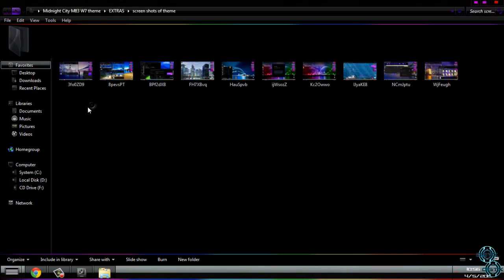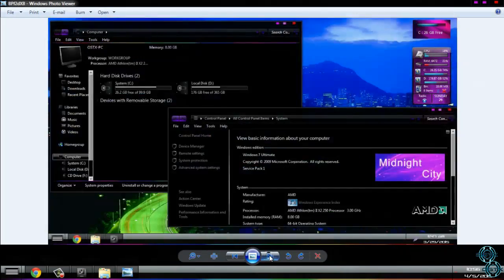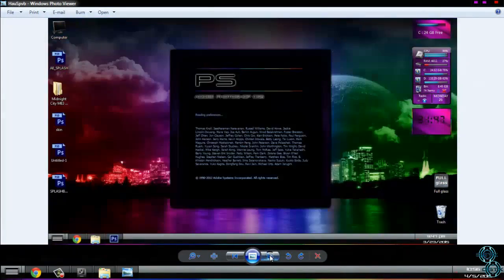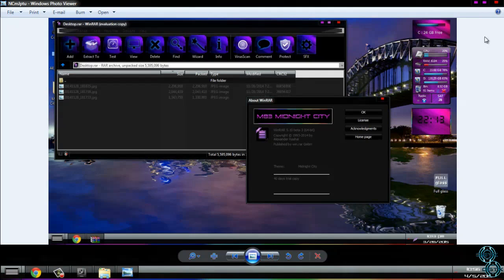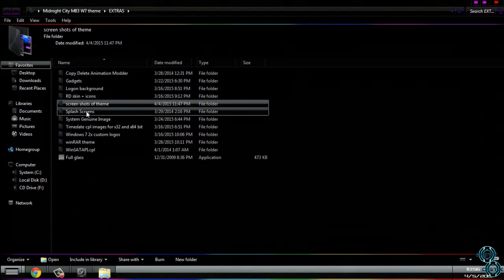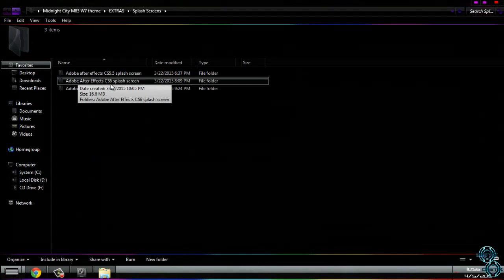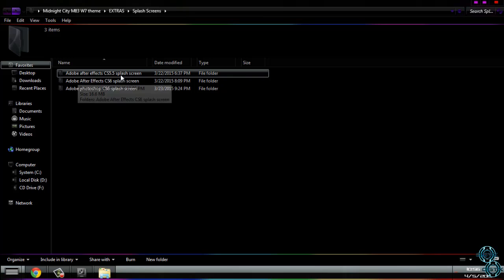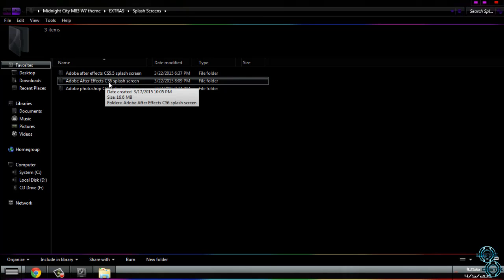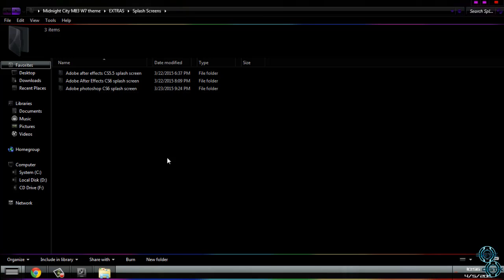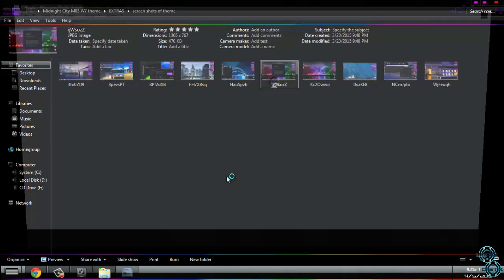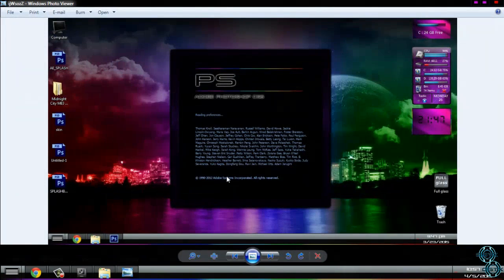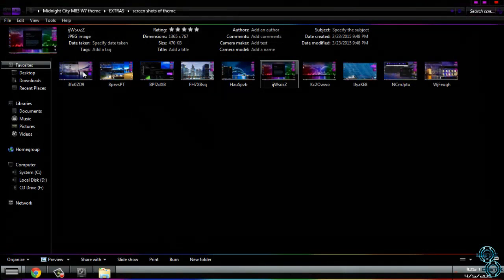Next you have a couple of screenshots of this theme. Splash screens. You have splash screen for Adobe After Effects CS5.5, After Effects CS6, and Adobe Photoshop CS6. Here you can see preview of Adobe Photoshop CS6 splash screen. To apply this I will make a video, it will be on my channel, so check it out.